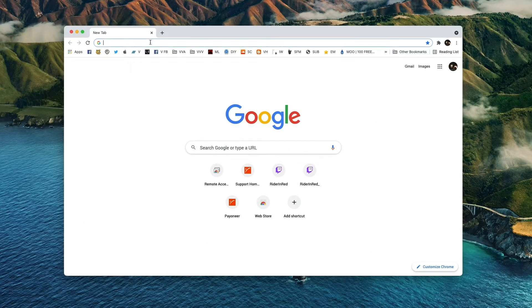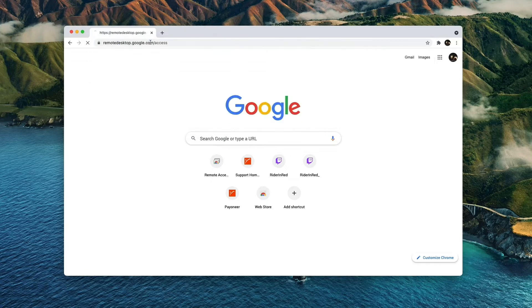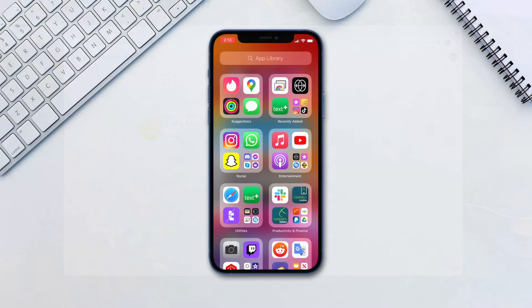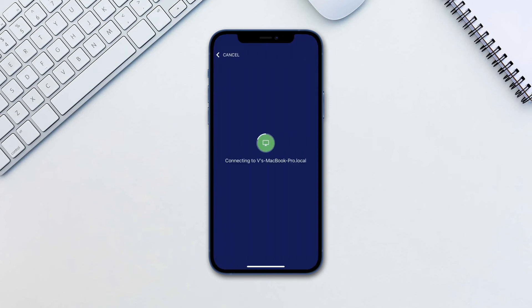On your computer go to remotedesktop.google.com/access. On your second device, open the remote app and log in. Use the PIN code when asked.